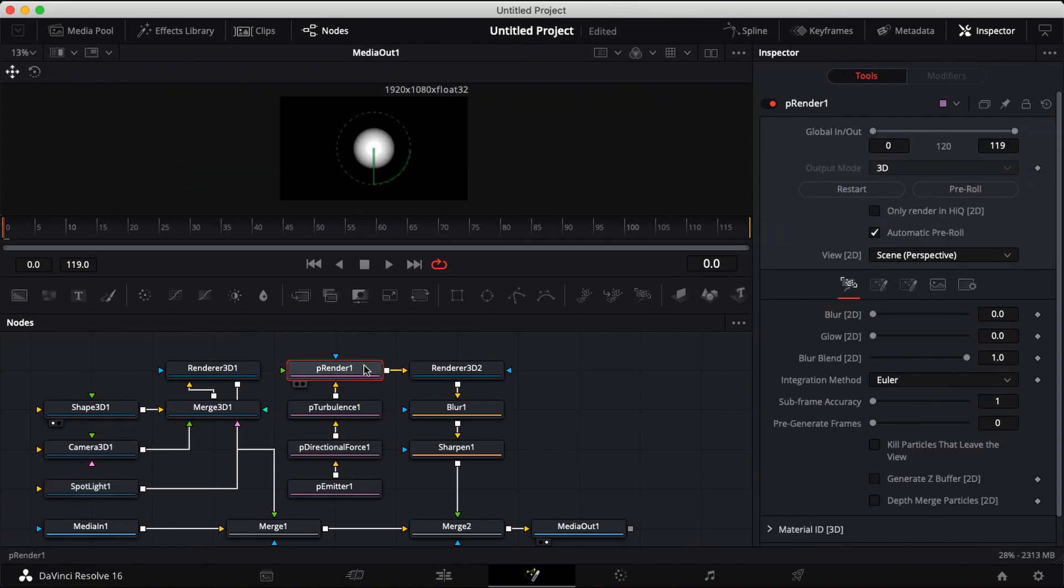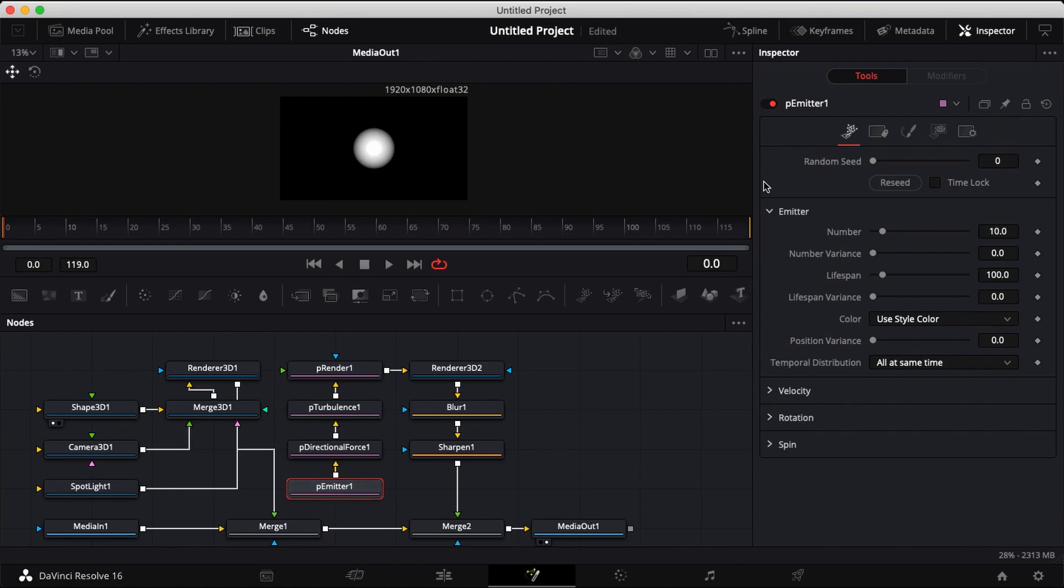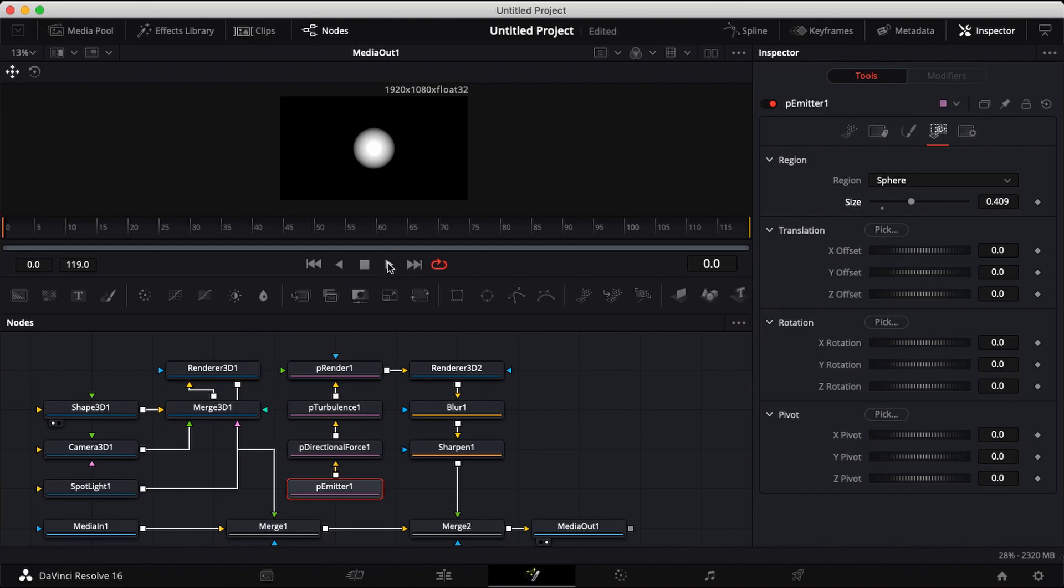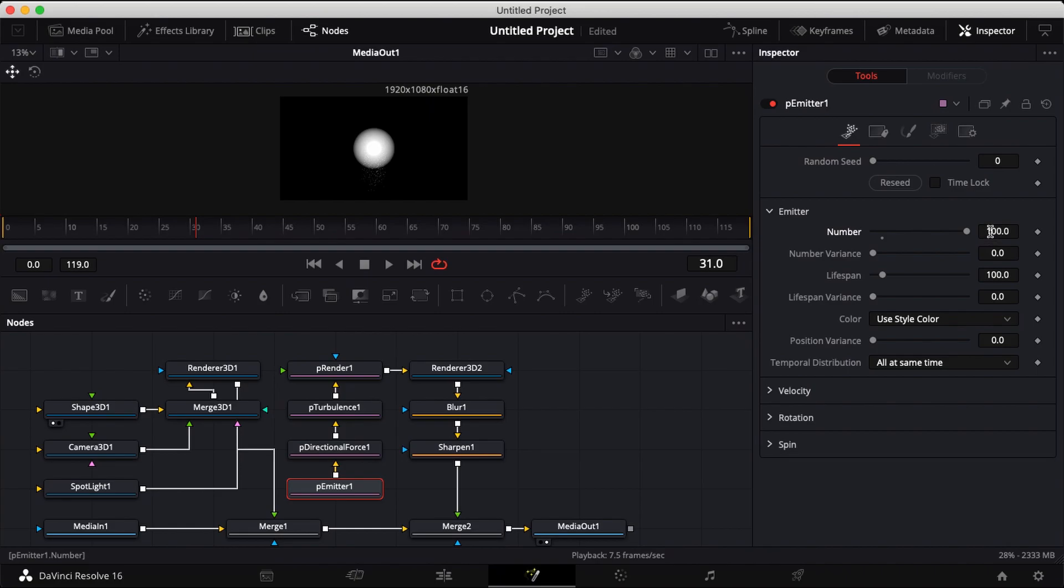You can close out your window and click on your particle emitter node and head over to region. You can adjust your size here. Also increase your number of particles.